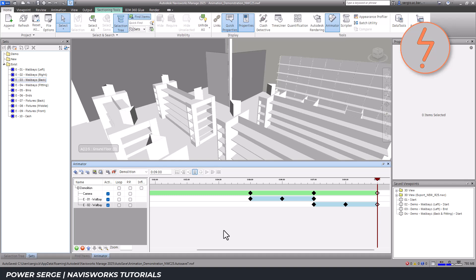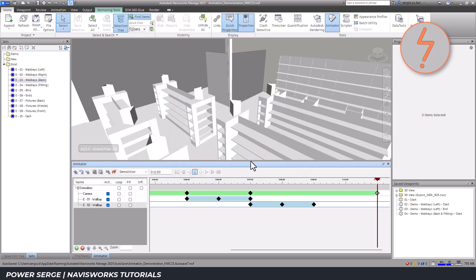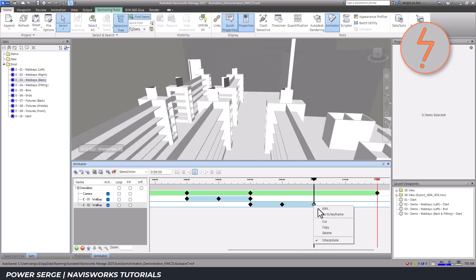Refining the animation. As I review the animation, I notice that the wall base disappear too quickly. So I extend the timeline to 11 seconds to highlight this part of the demolition and adjust the transparency settings to ensure a smoother fade-out.